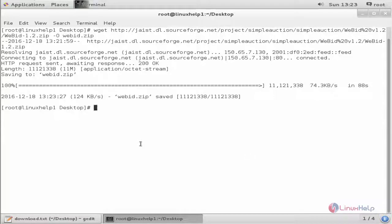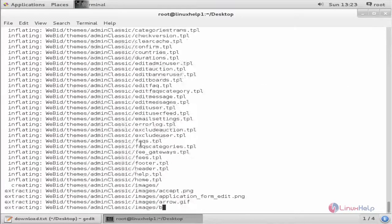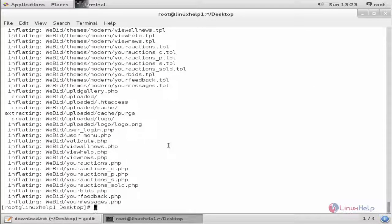Now we can extract the package. Run unzip followed by the package name, then press Enter. Now the package is extracted.